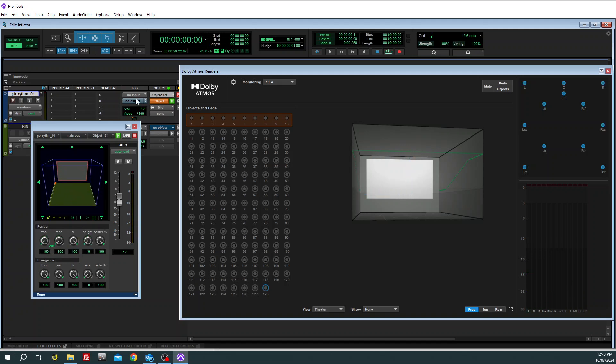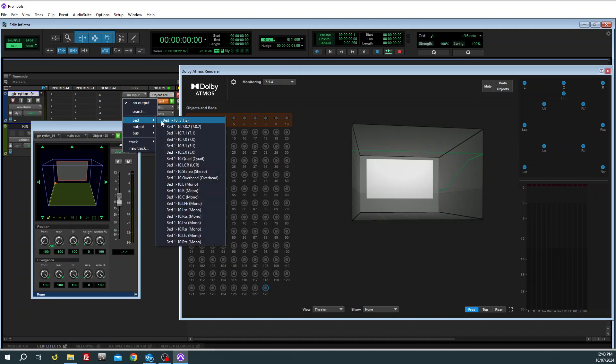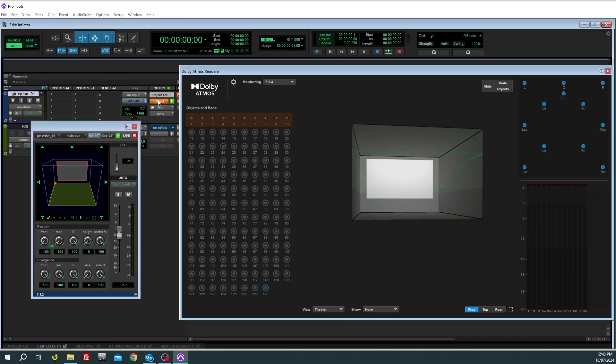So now we'll have a look at what happens when you assign that to the bed instead being 7.1.2 and what happens when you pan into the corners.